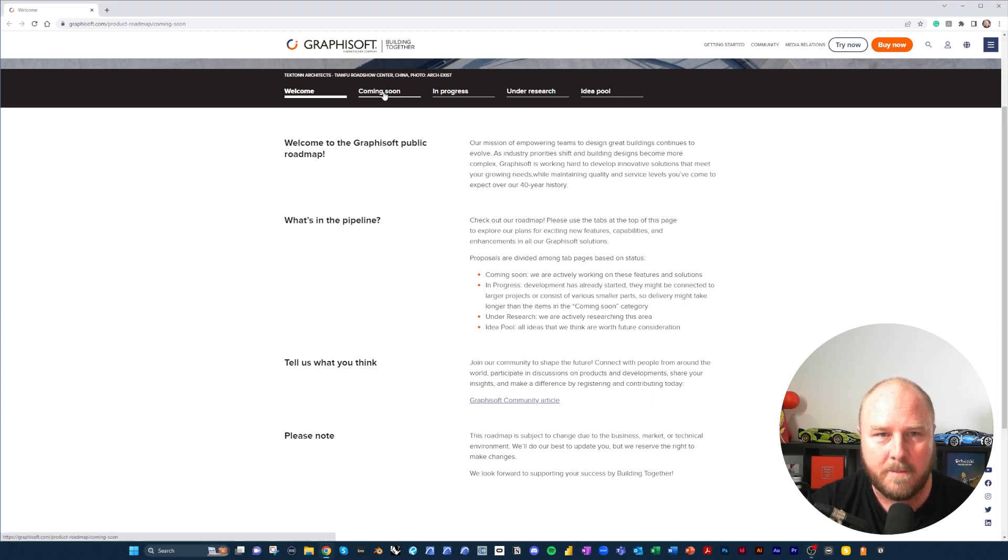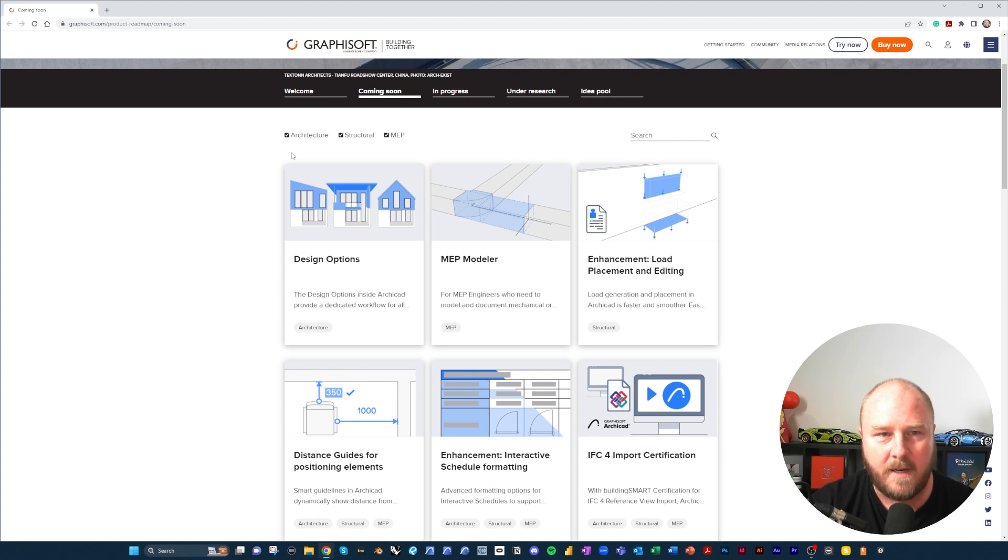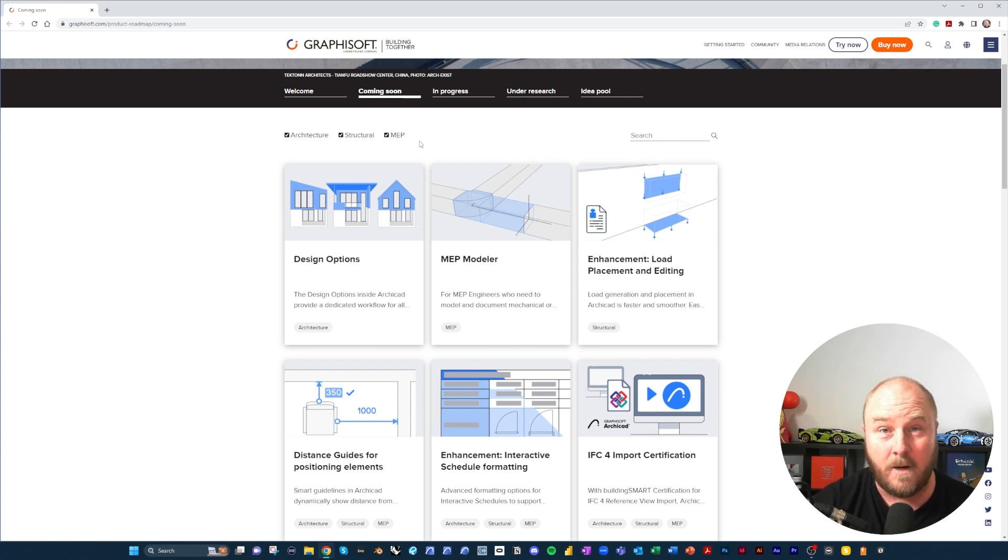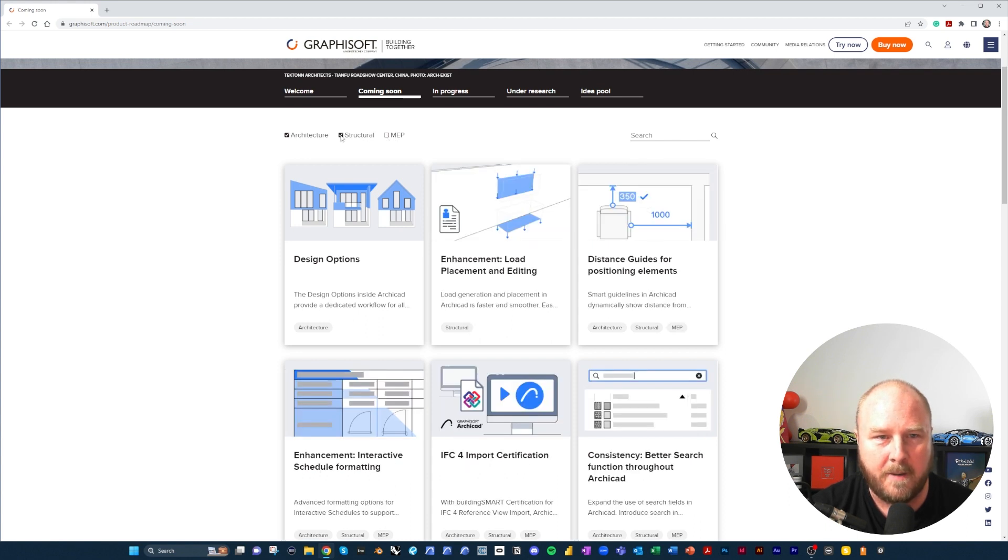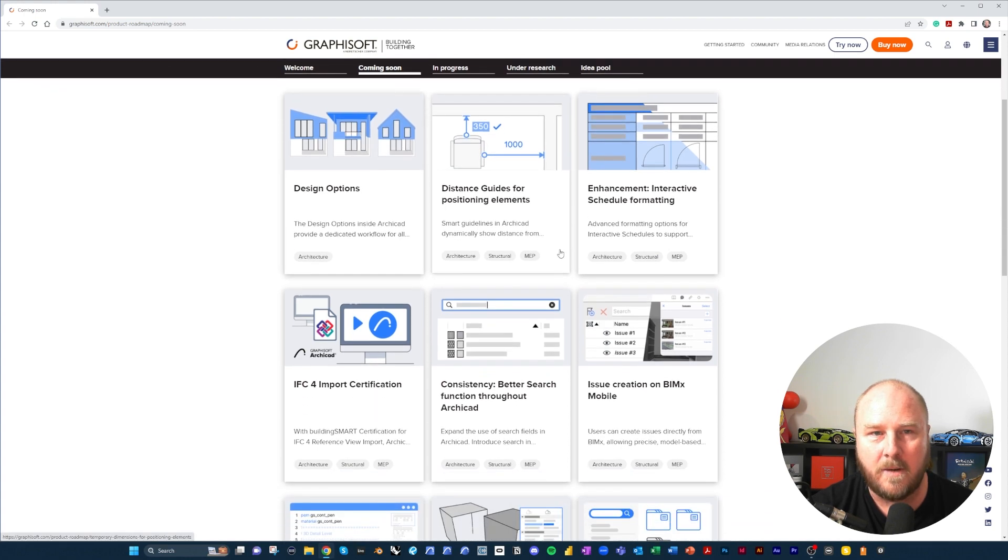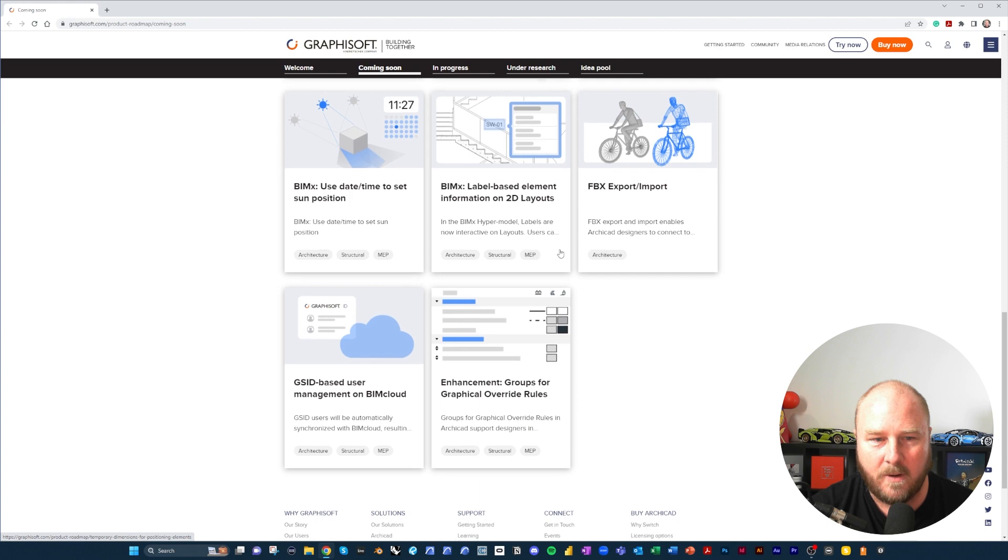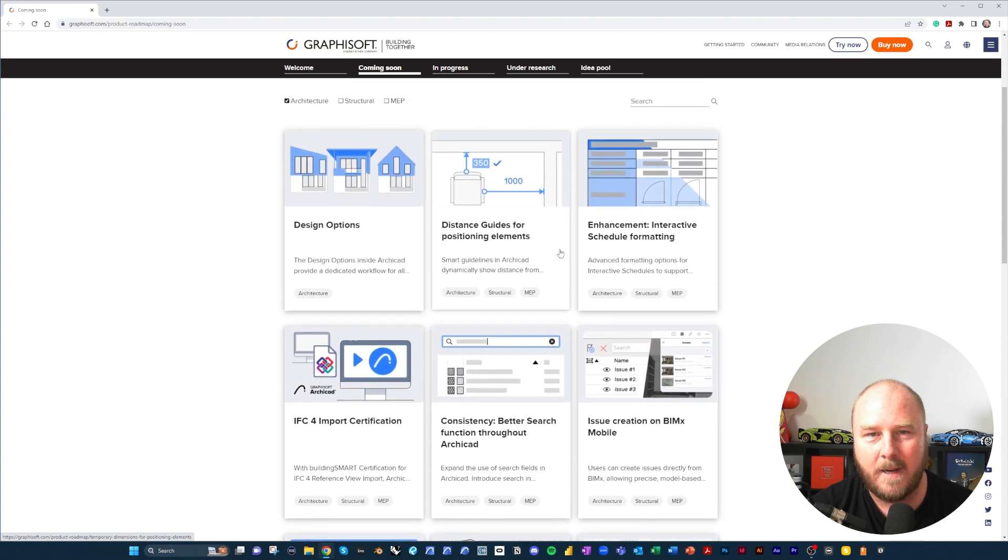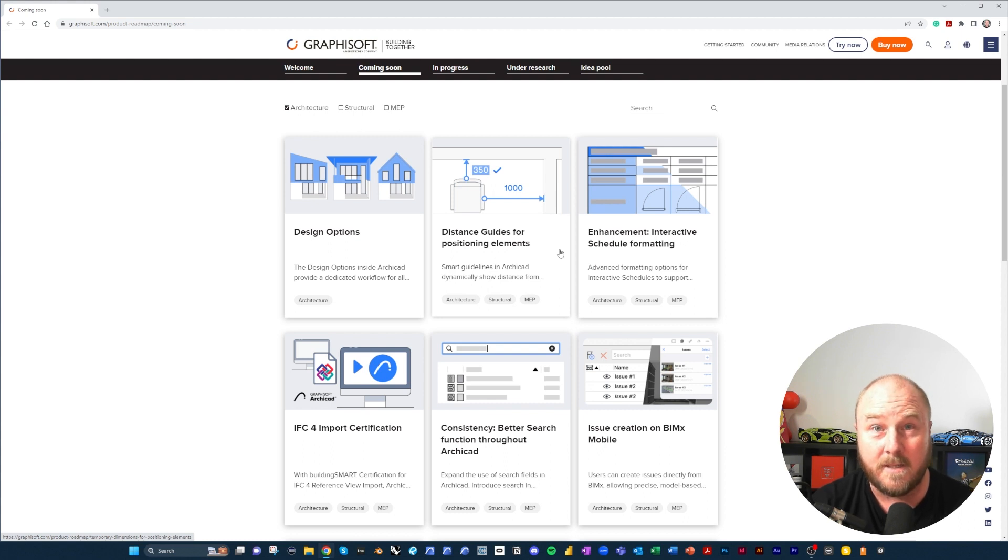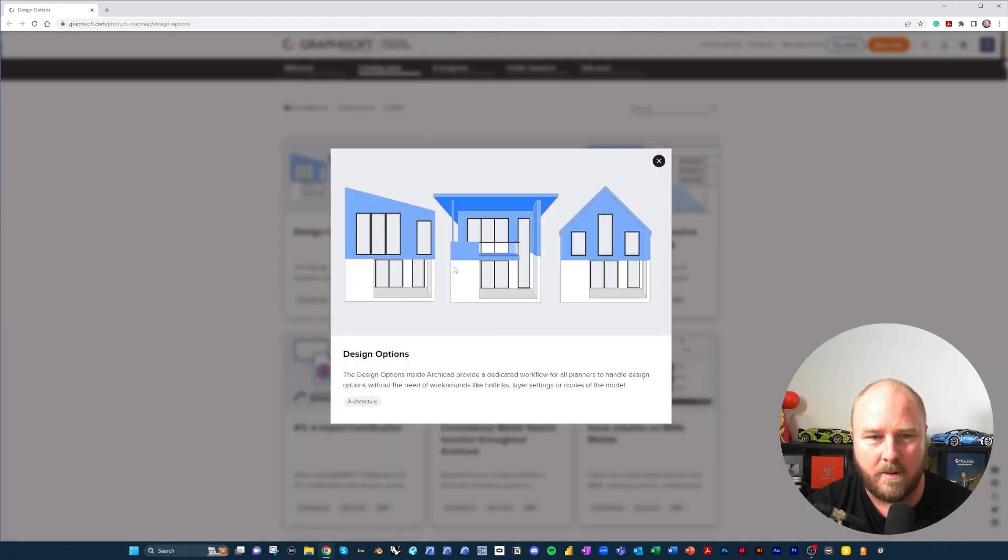So let's step into where we're heading with this roadmap. Under Coming Soon, the real positive thing here is that we can filter this to see how it is relevant to our own work. Me being an architect, I'm going to filter out MEP and structure and have a look at the features that we have here that are being worked on.